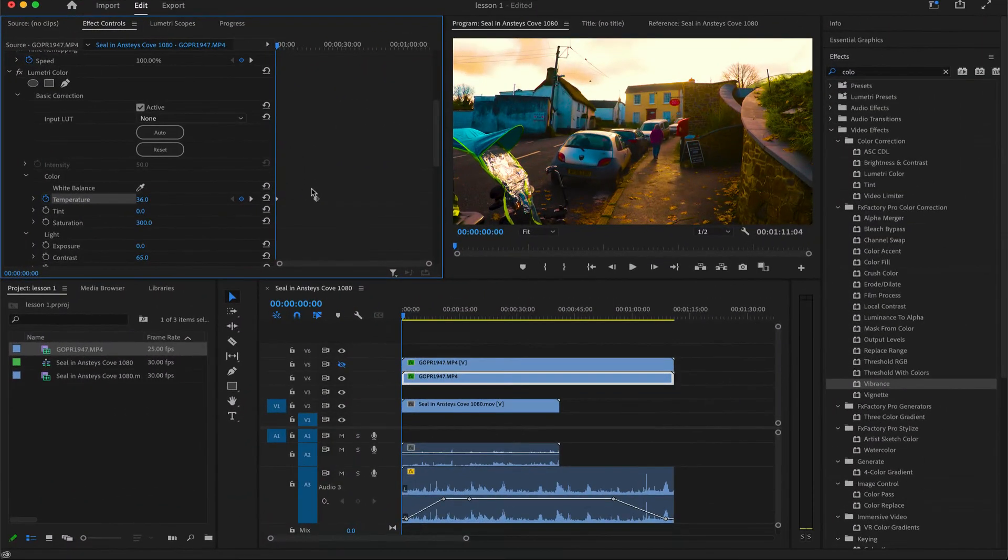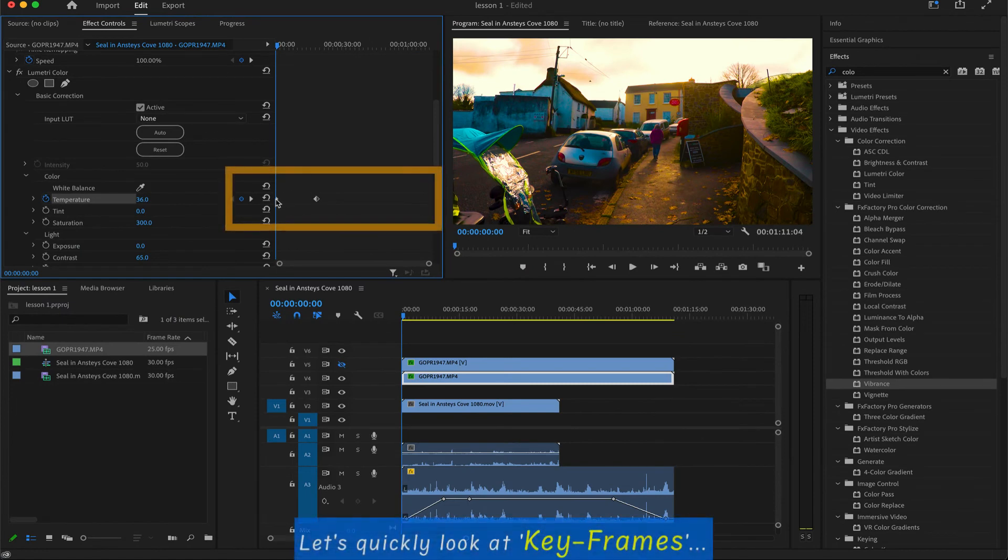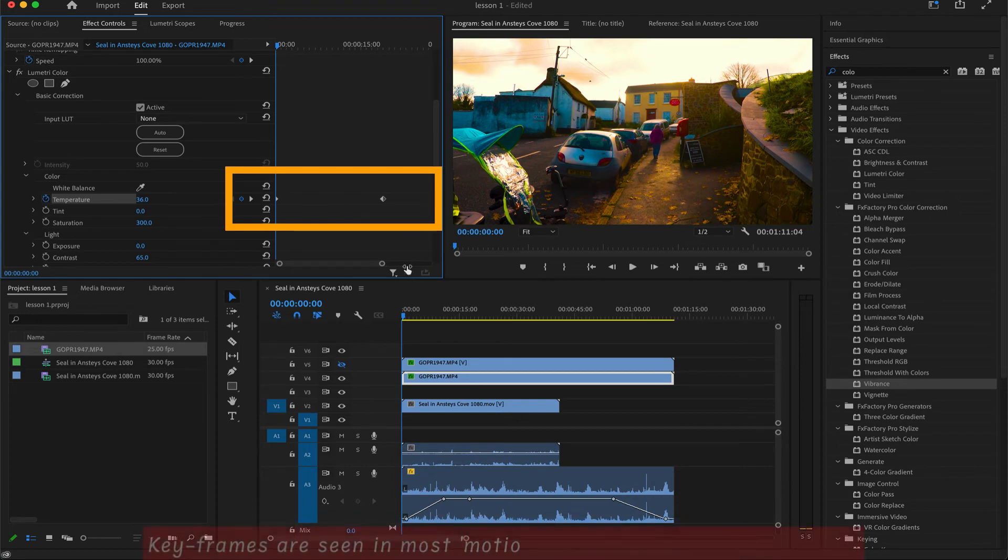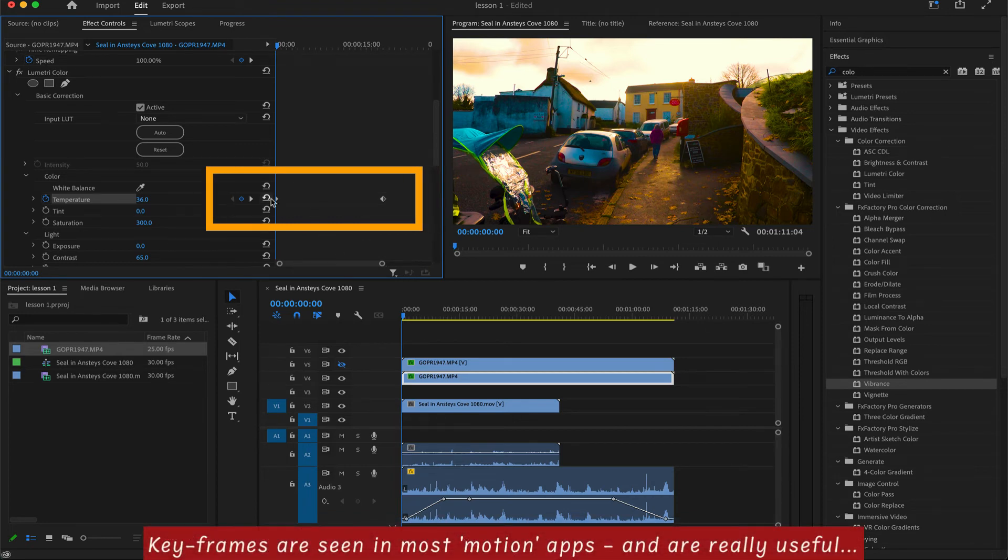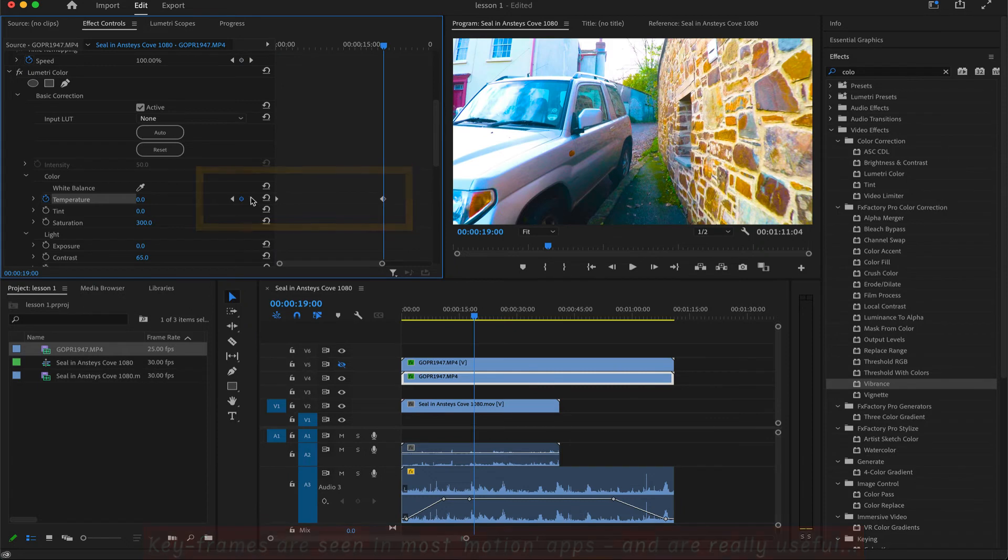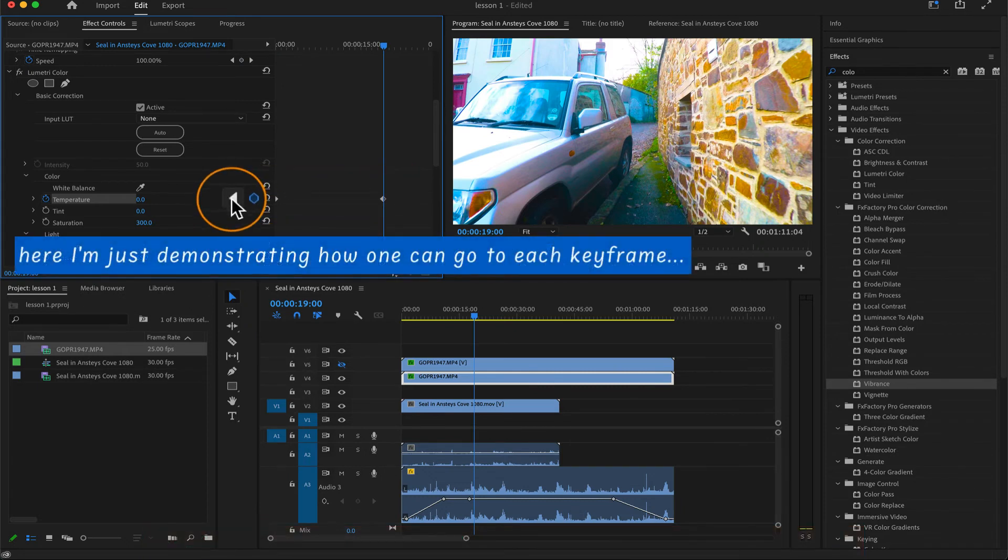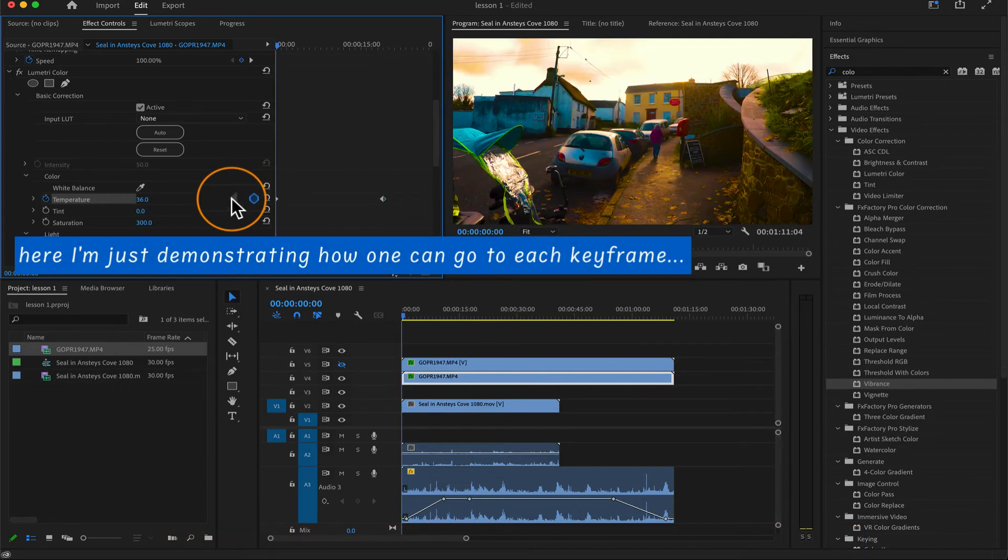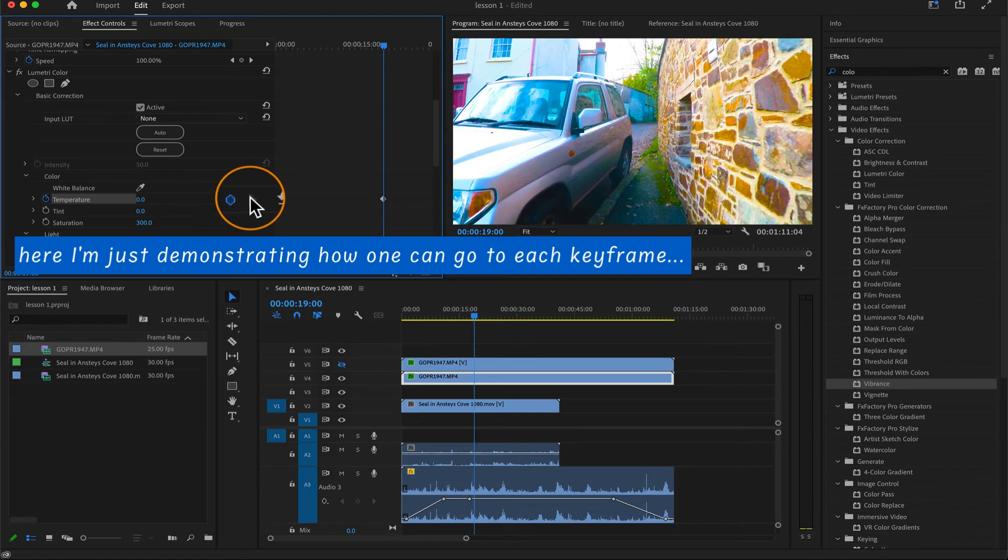Right, keyframing. Let's look at keyframes. Really important and something you'll find in most motion applications. You can keyframe pretty much anything. Here I'm going to keyframe the saturation. So it's over saturated. And I'm going to keyframe it to black and white, to under saturated.